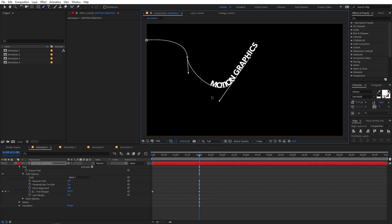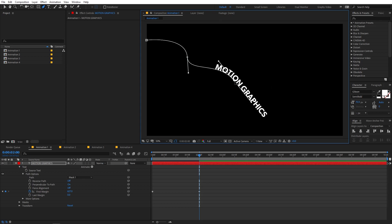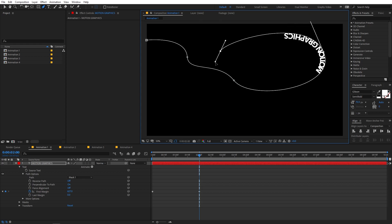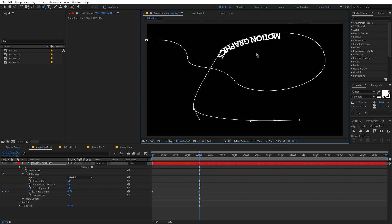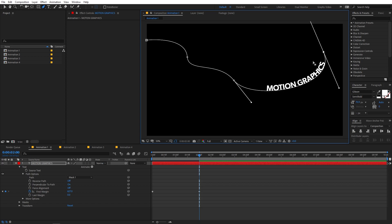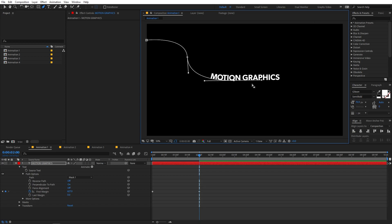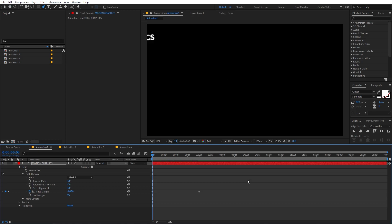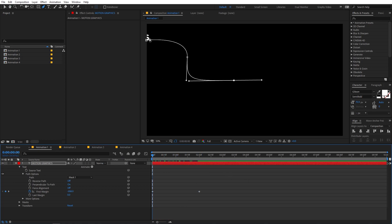You can extend the path by keeping on adding points and the text will move along accordingly. I'm going to stick with this path. If I play back, you can see the text is following the path. In the beginning the text is visible, so I'll move the starting keyframe to hide it initially.